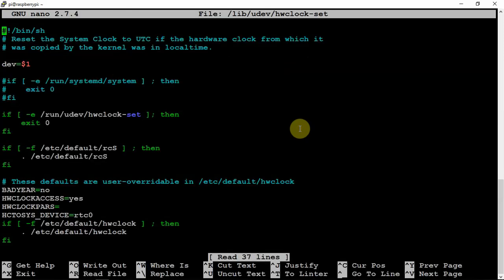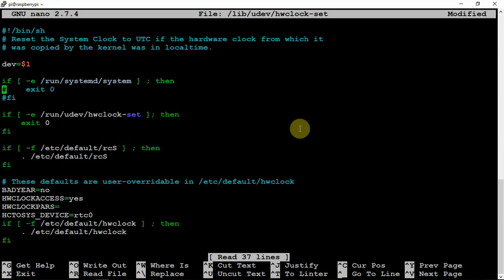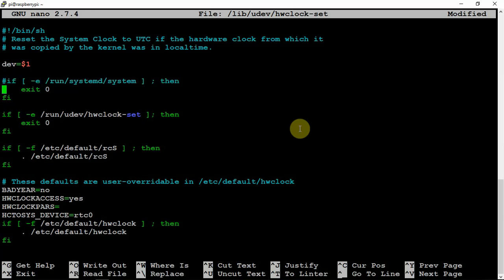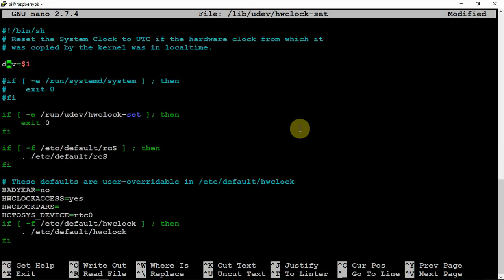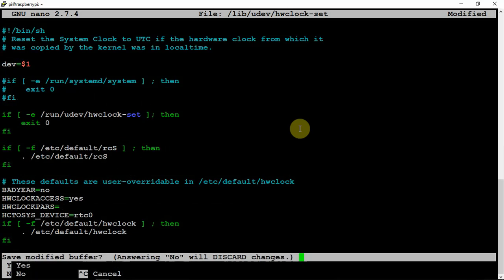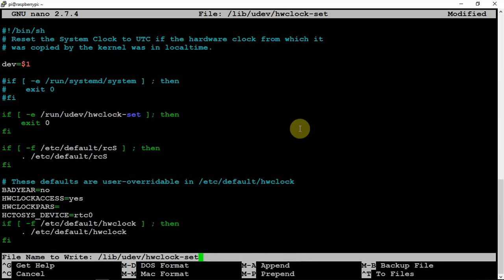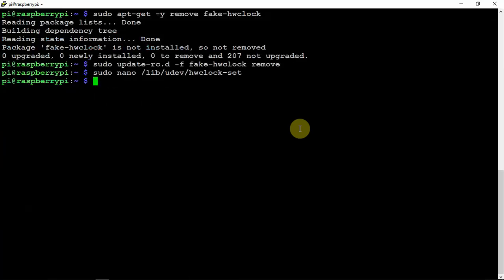And then you need to find this file here. It'll look like this, but we need to hash this stuff out to make it look like that. Once you have that looking like that, we can go ahead and save it. Do another control X, Y, and enter.